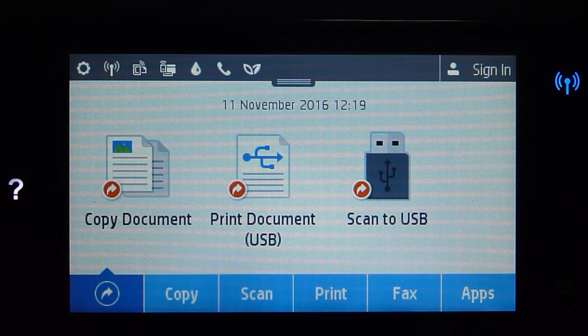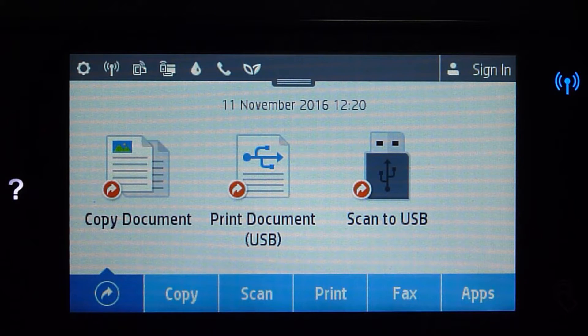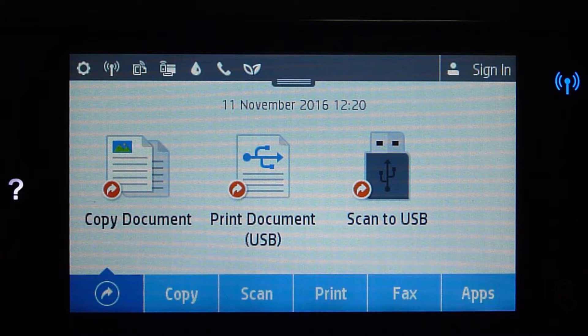Today, we're going to show you how to get the Wi-Fi Direct name and the Wi-Fi Direct password for your printer.